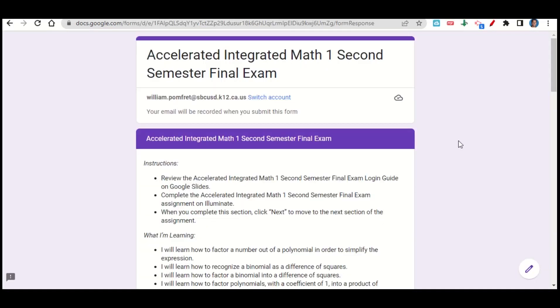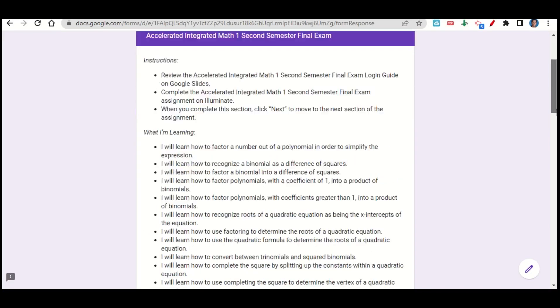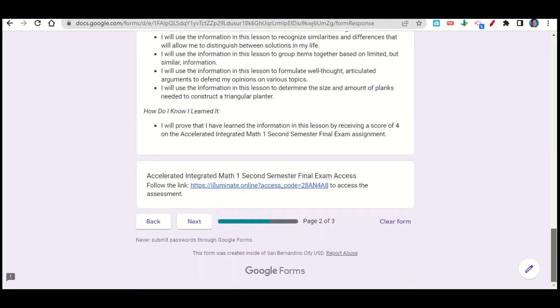Let's take a look now at the Accelerated Integrated Math 1 Second Semester Final Exam Assignment. The assignment begins with the learning goals and success criteria. If we scroll down, there's a link here to take you to the Illuminate test.